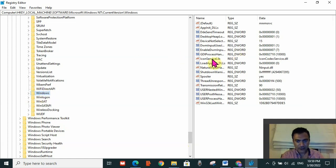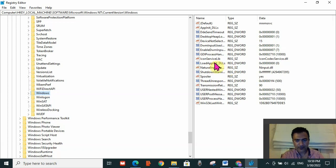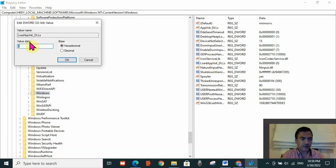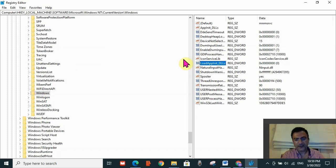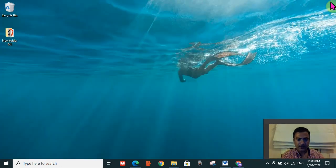Click on Windows — don't expand it, just click on it. On the right-hand side, locate LoadAppInit_DLLs. Double-click on it and check the Value Data — if it is not zero, you need to set it to zero. Put the value as zero, click OK, then restart your PC and check if the error is resolved.